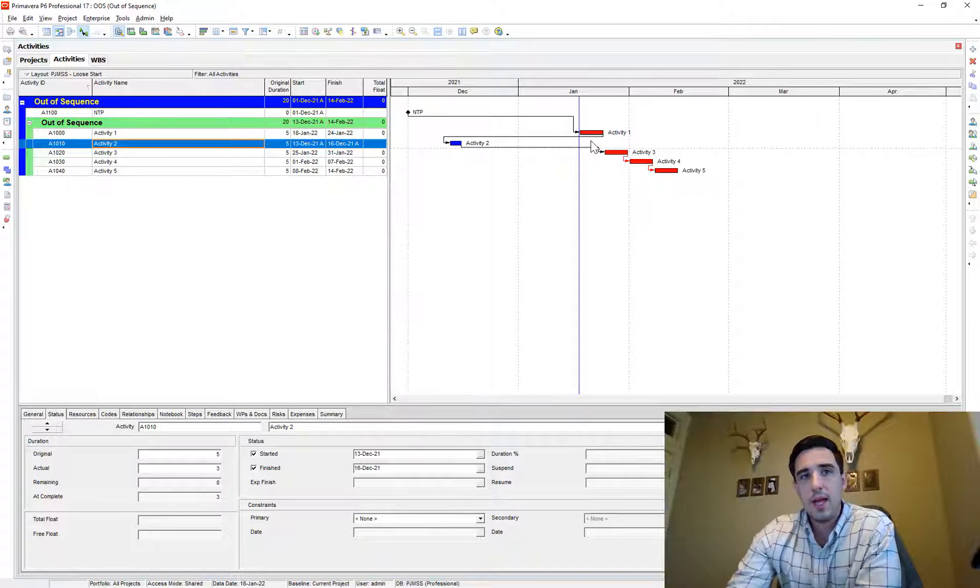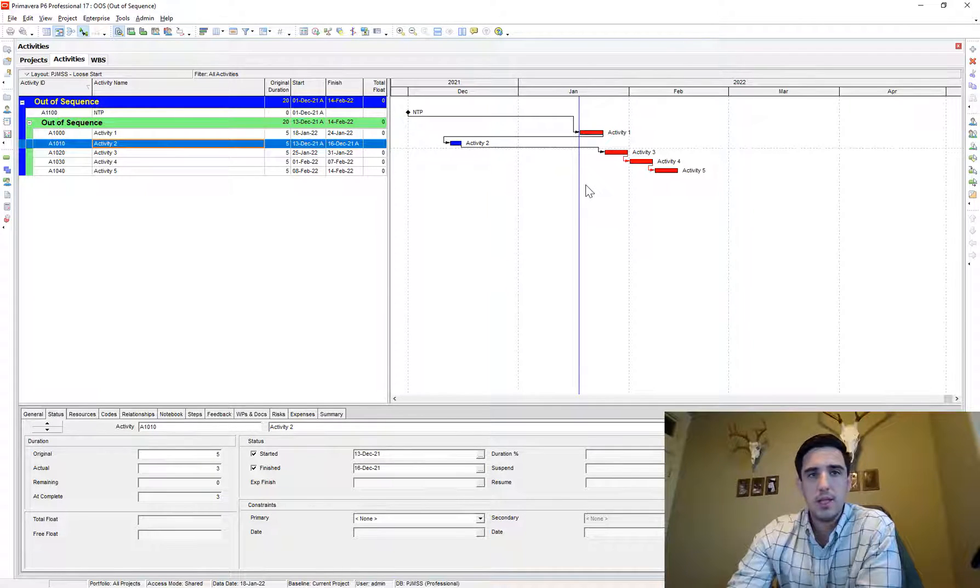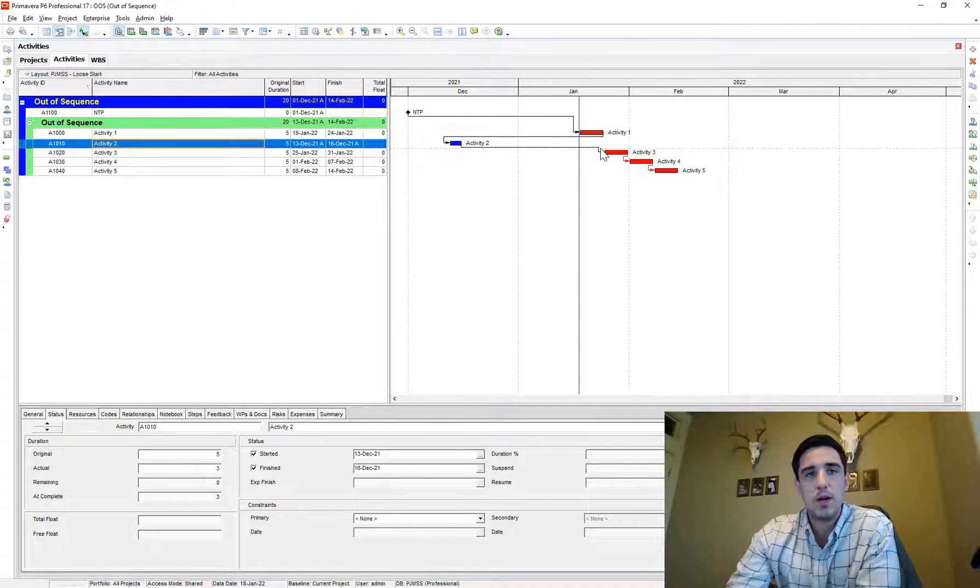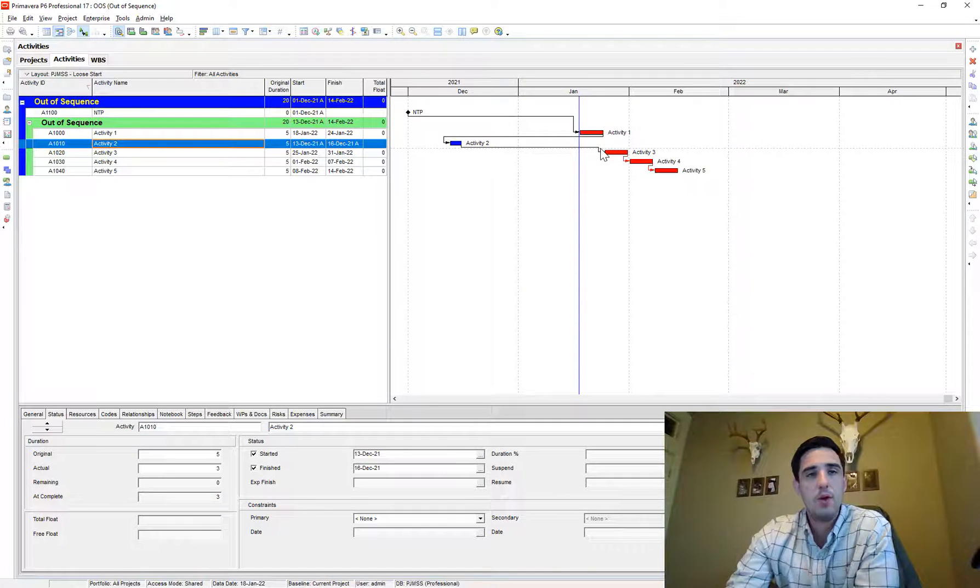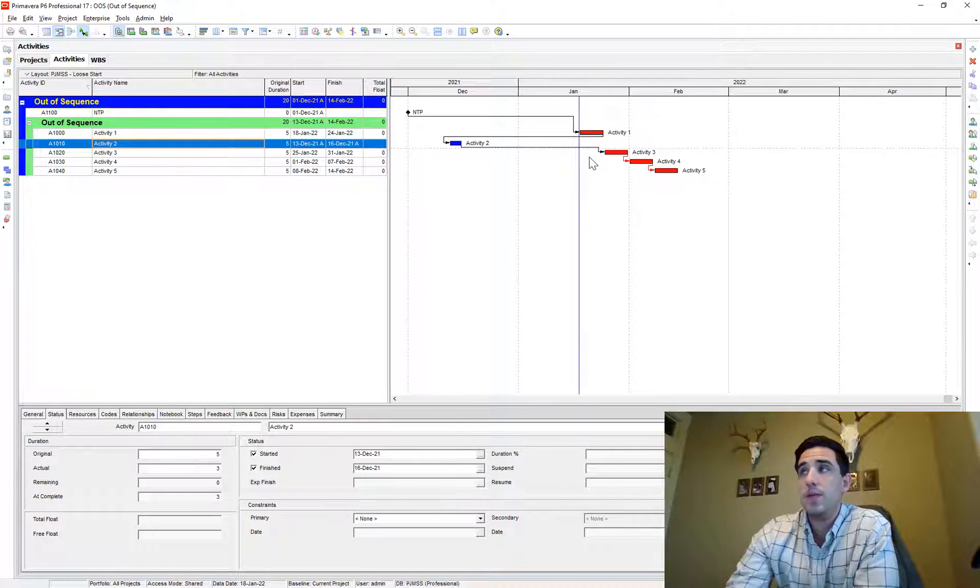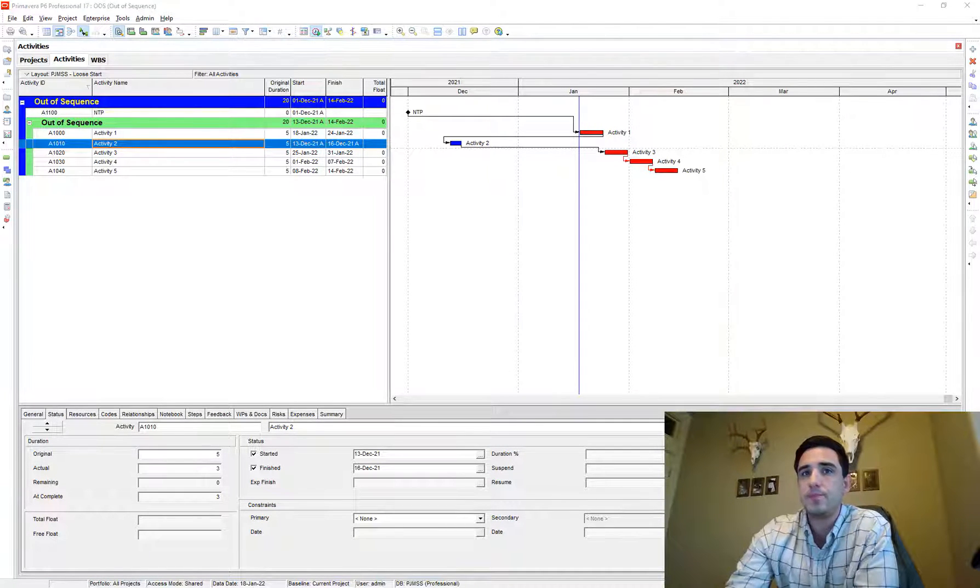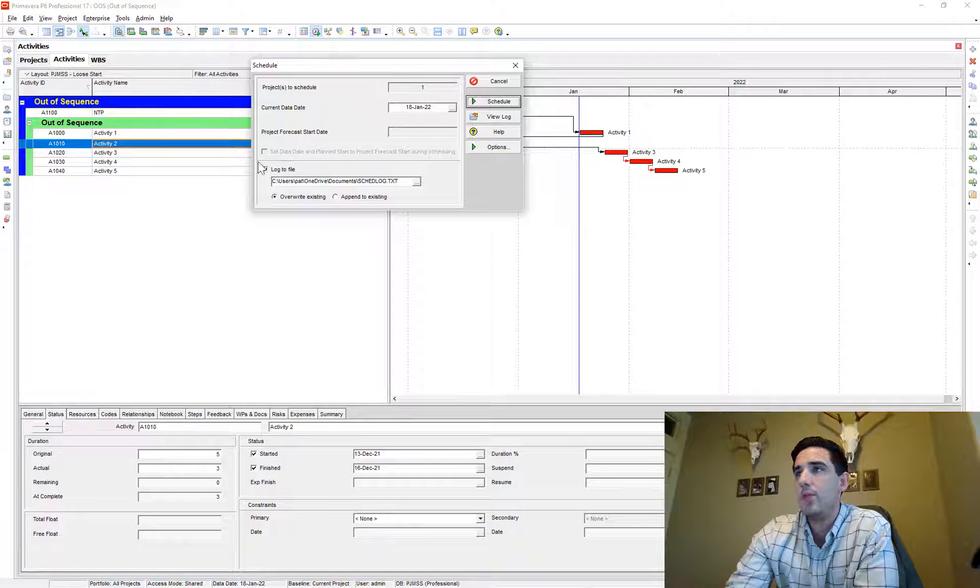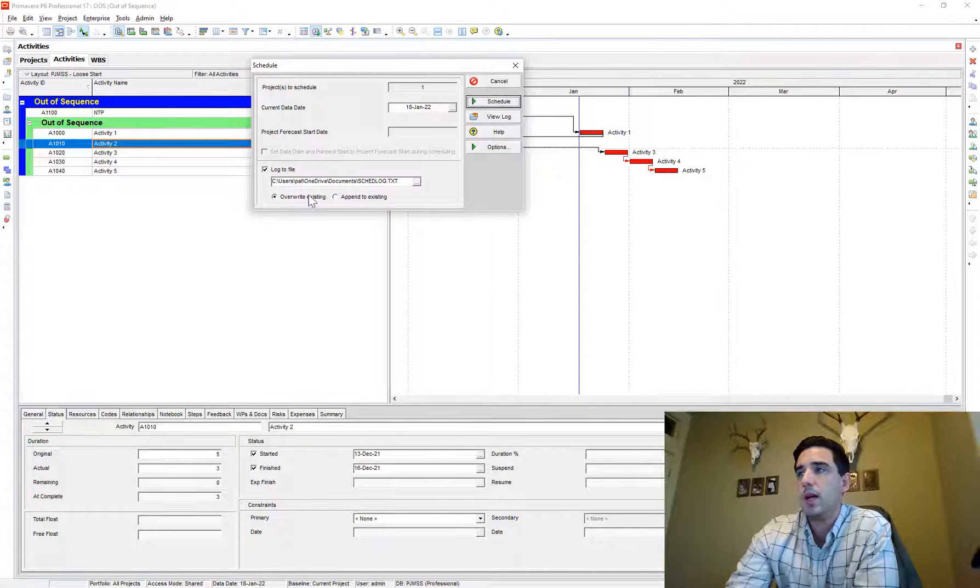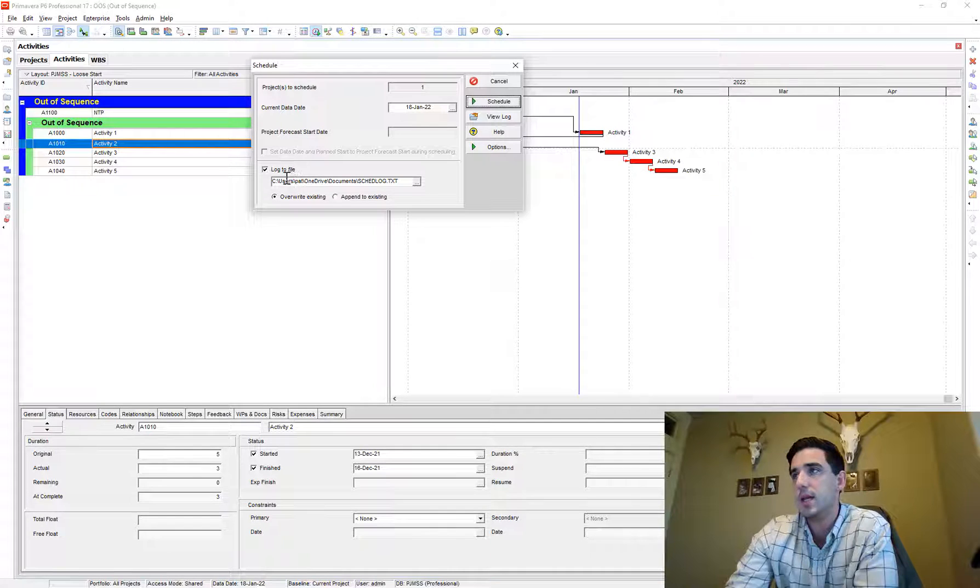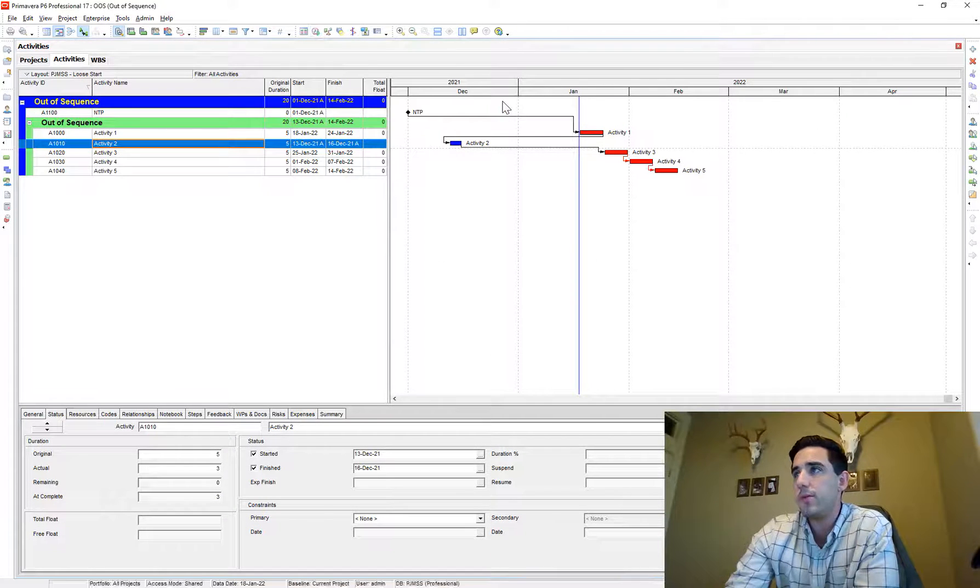So how do we find, if we're using retained logic, we have to correct for those instances of out of sequence progress. Like how do we find those instances? Very simple. We just go to the schedule button, make sure you have logged to file and I say override existing and go ahead, schedule the file.